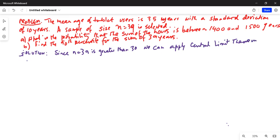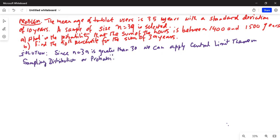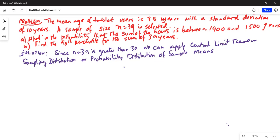So that means if we are talking about the sampling distribution, or the probability distribution of sample means, according to the central limit theorem, this is a bell-shaped distribution.